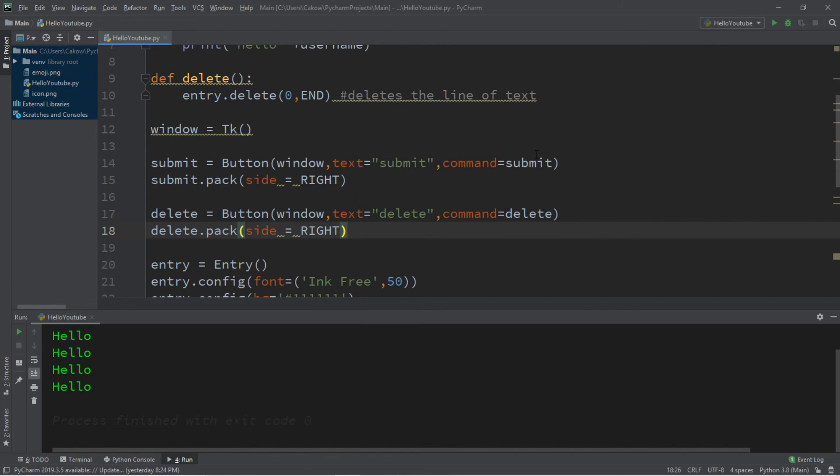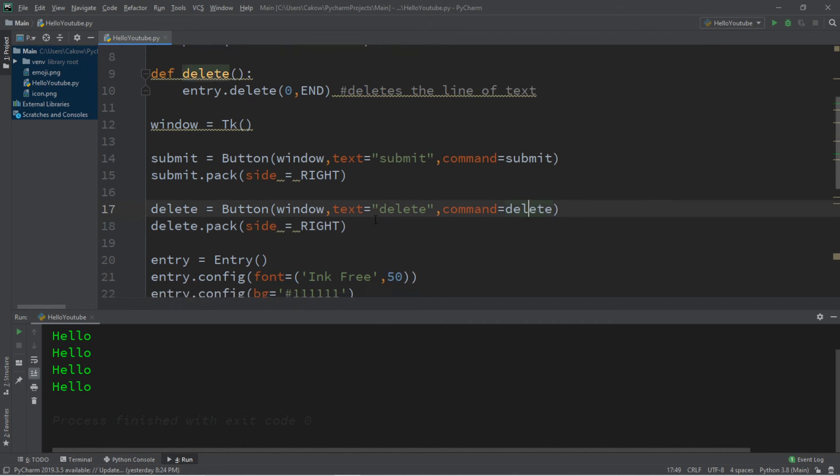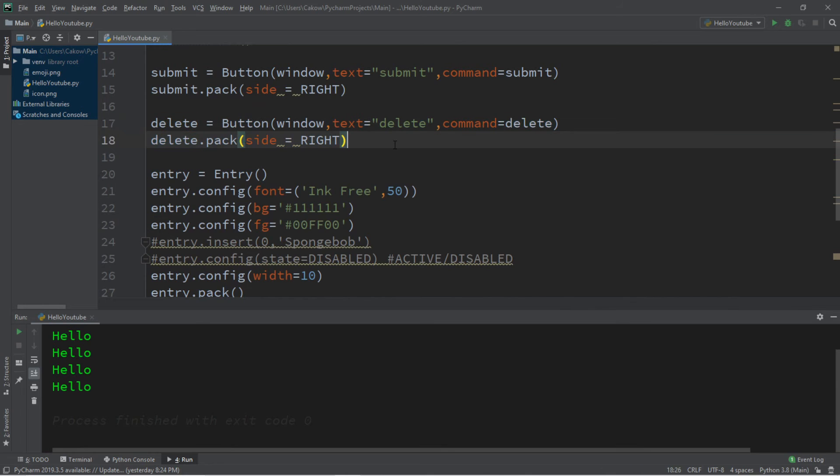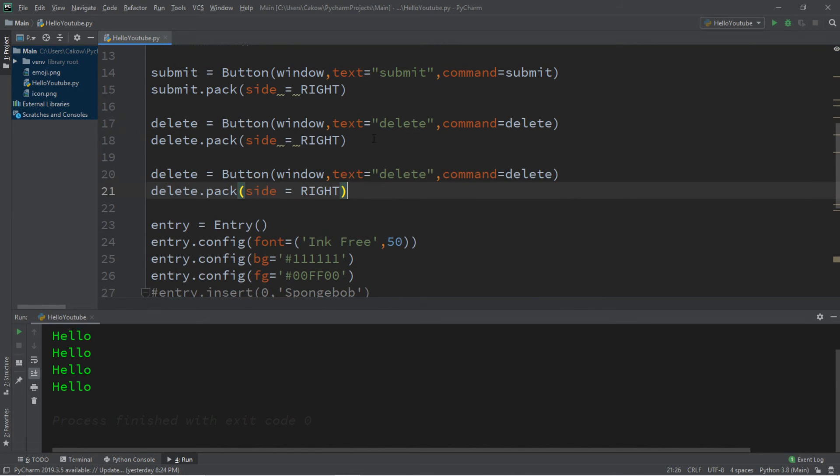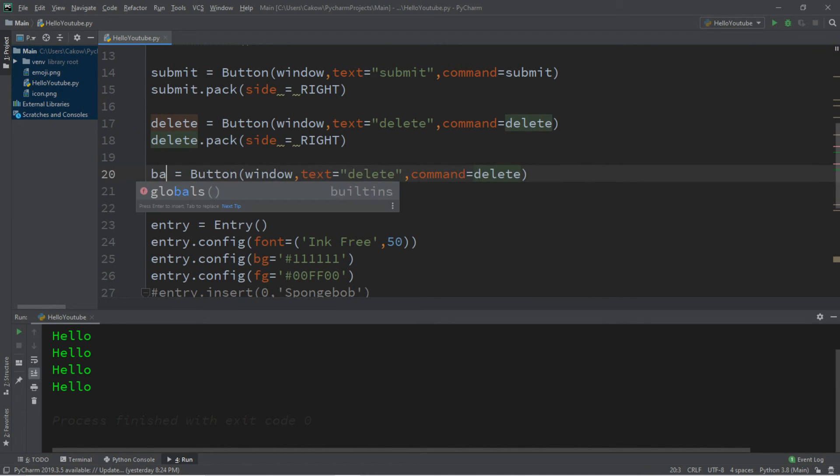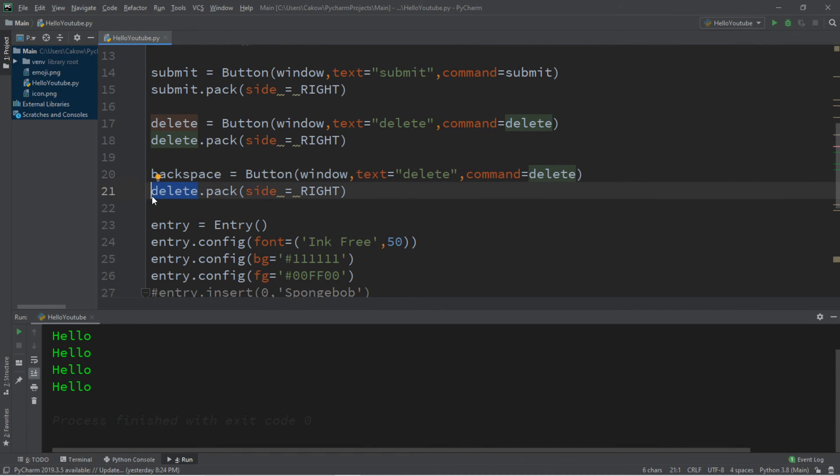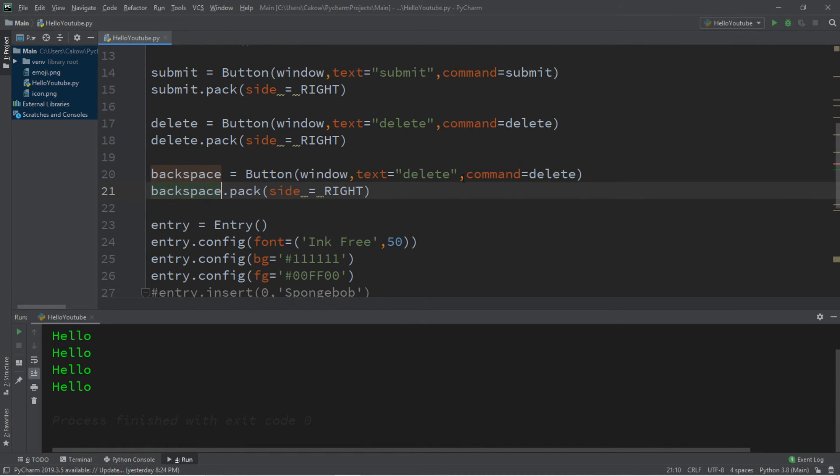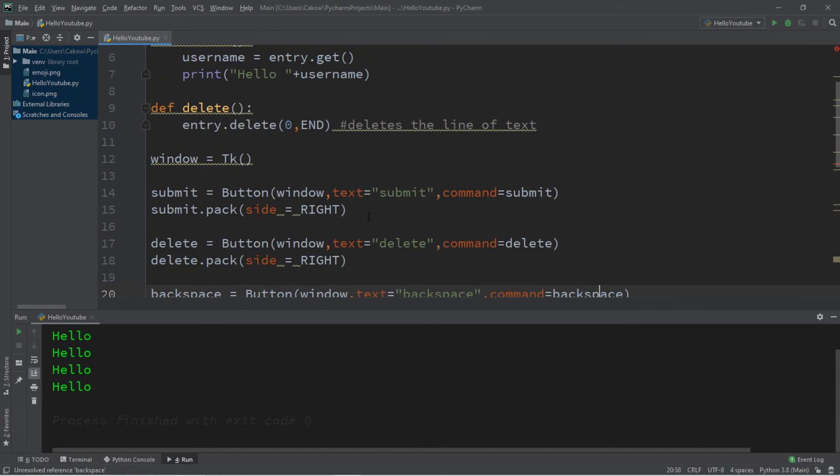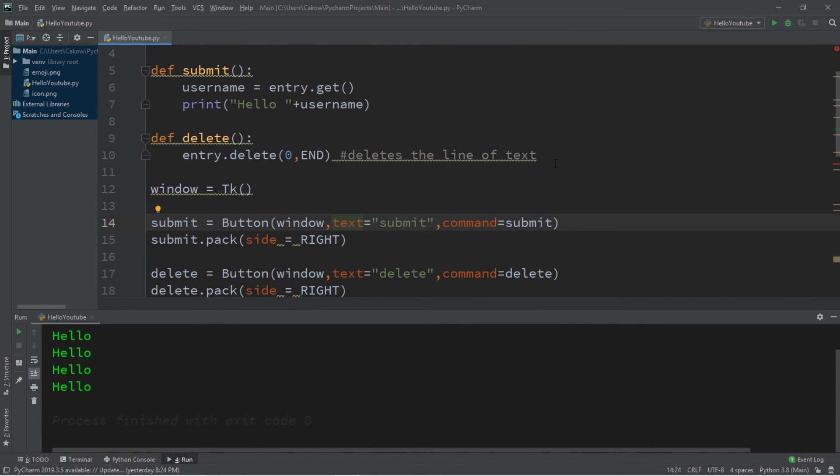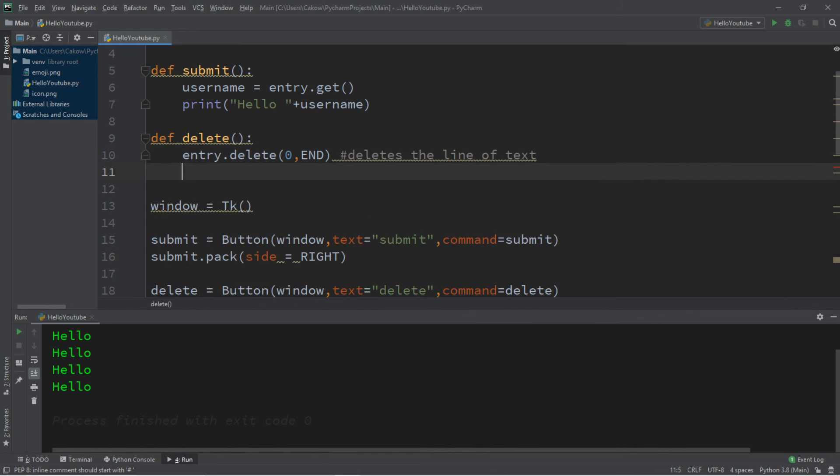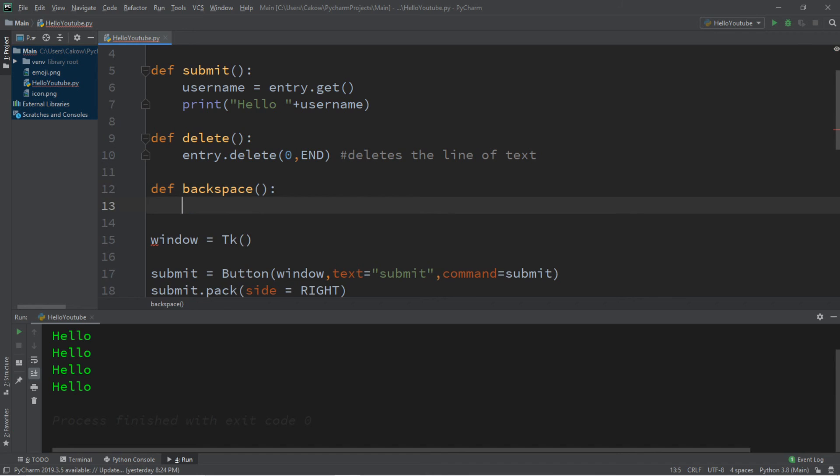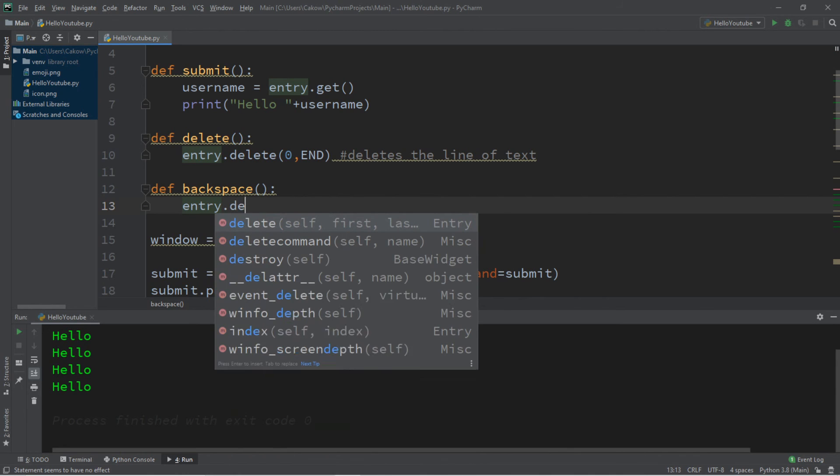Let's create a backspace button. So we'll copy this. We'll change delete to backspace. We're only going to delete one character at a time. And that character is going to be at the very end of our string of text. So backspace, backspace, text equals backspace and command backspace. And we'll create a backspace function. So we'll do that at the top. D-E-F, backspace. Alright, so this is going to get a little bit tricky.